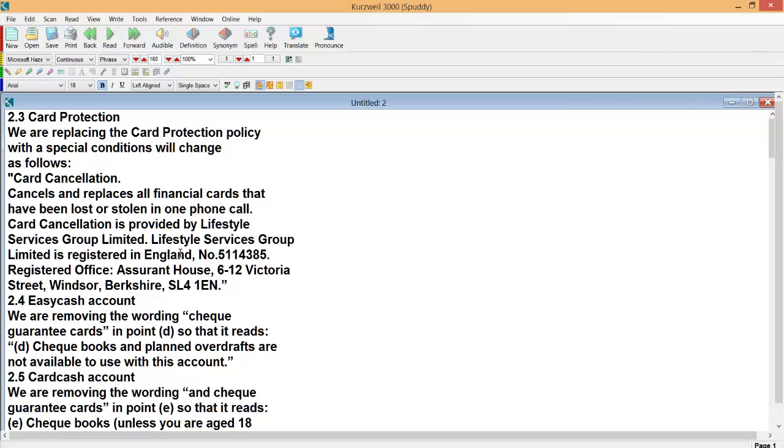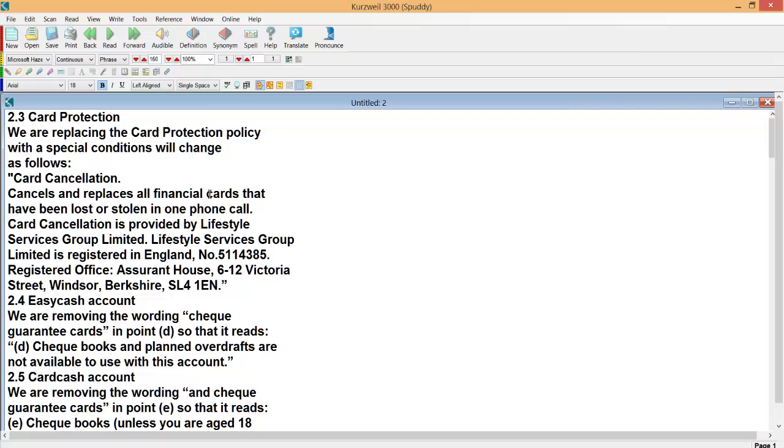Also there if you want to know how to pronounce a certain word, again just highlight the word and click the pronounce button and then that will speak out that word for you.